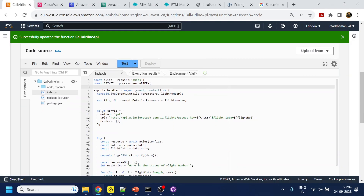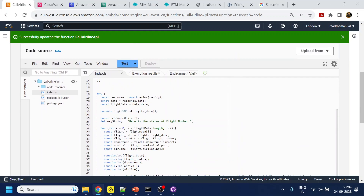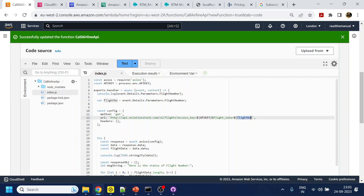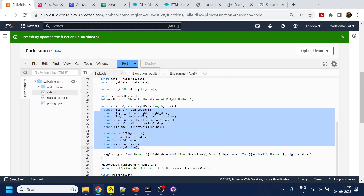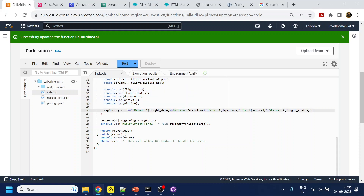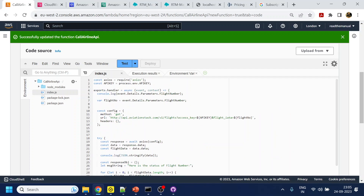What I have done is written a Lambda function for the API code — that code is available in GitHub and the link is given in the description section. Since I'm using this API, they provide an API key which is stored in my configuration. You have to do the same if you're planning to use it. The flight number I get from the contact flow in AWS Connect — I pass those parameters and display a message with the date, airline, origin, and status, which is sent back to Amazon Connect.